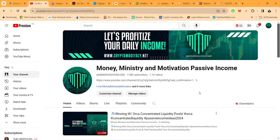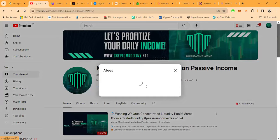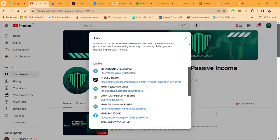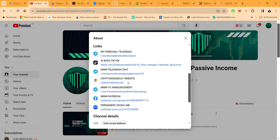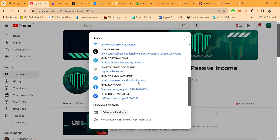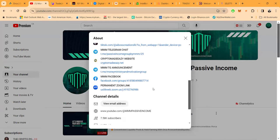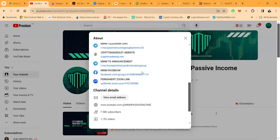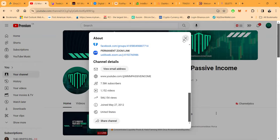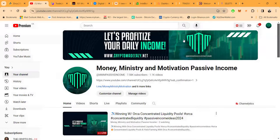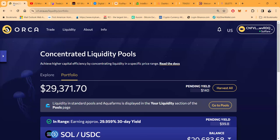Money Ministry and Motivation, passive income, almost 8,000 subscribers, almost 1,200 videos. Here's the links to get in direct contact with me: my personal telegram, my TikTok, my telegram chat with 5,000 subscribers, CryptoMadeEasy with the Z dot net, my website, my announcement channel, my Facebook channel. I have live Zooms every Tuesday and Thursday at 7pm Eastern Standard Time. The link's the same, it's open to the public. We check out some of everything on the channel, over half a million views.